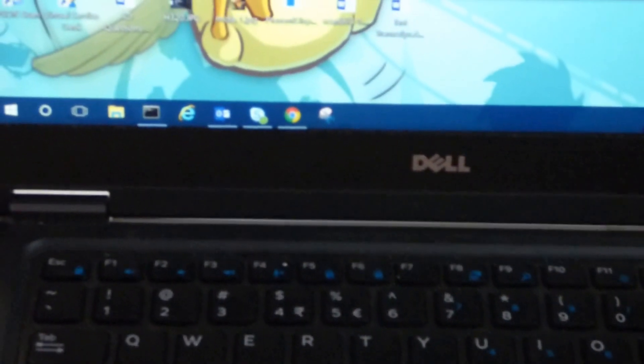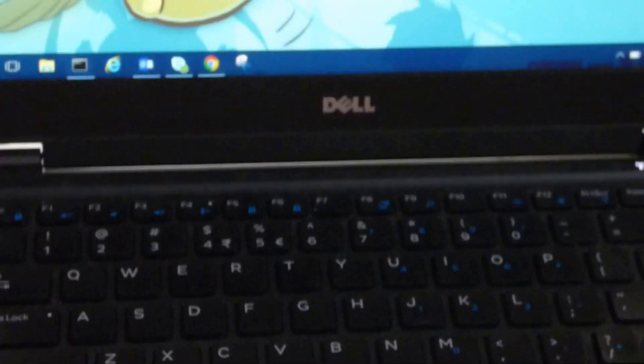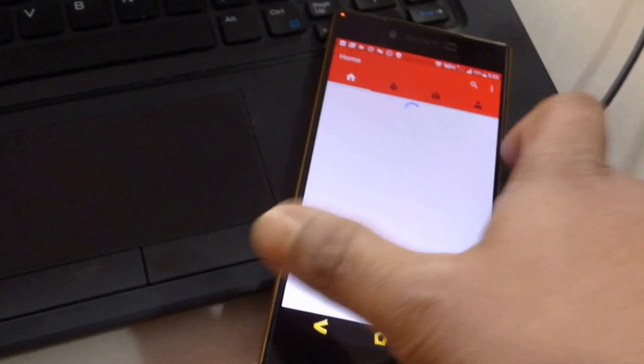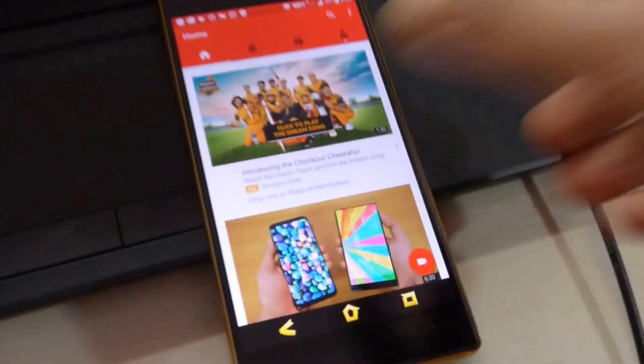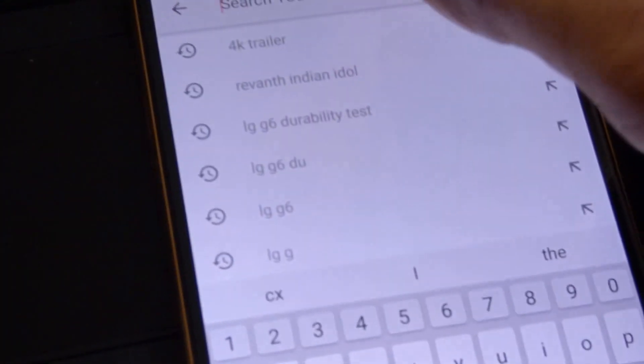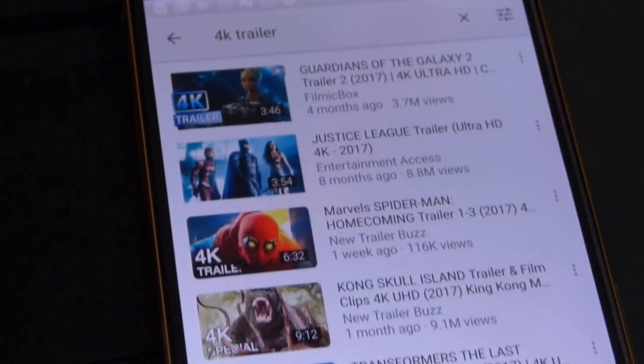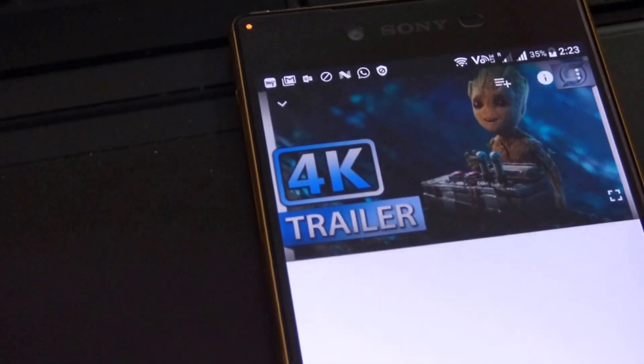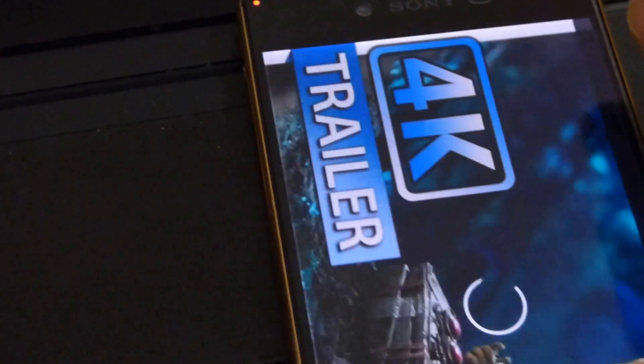But the biggest problem with this mode is that your phone app keeps crashing. Let me show you something. Here's YouTube — I'll search for some 4K videos, specifically a 4K trailer. The first one that comes up is Guardians of the Galaxy and I will choose to play that.